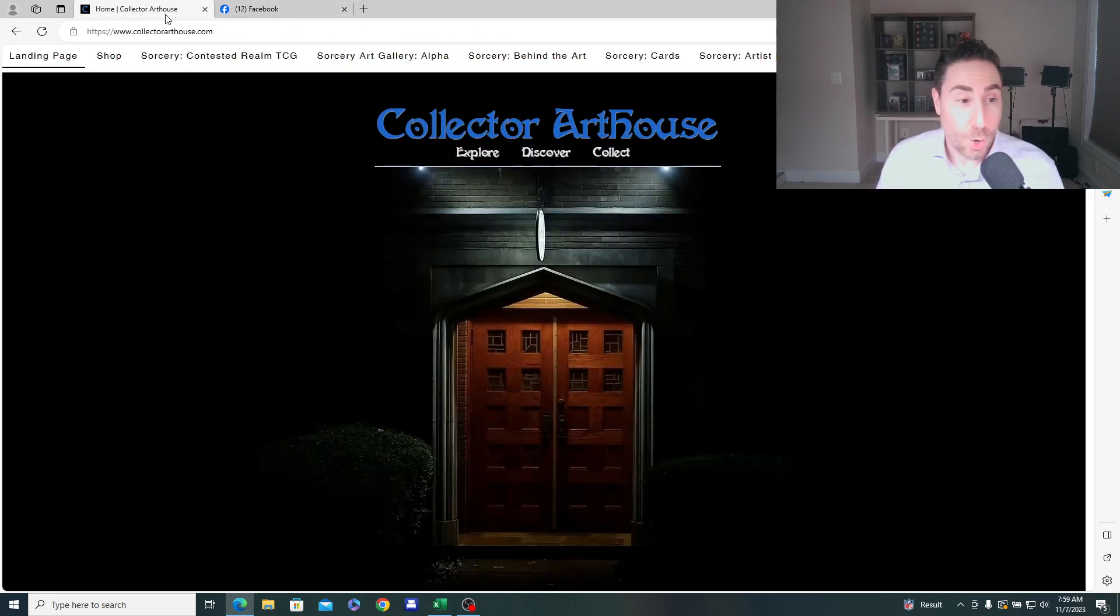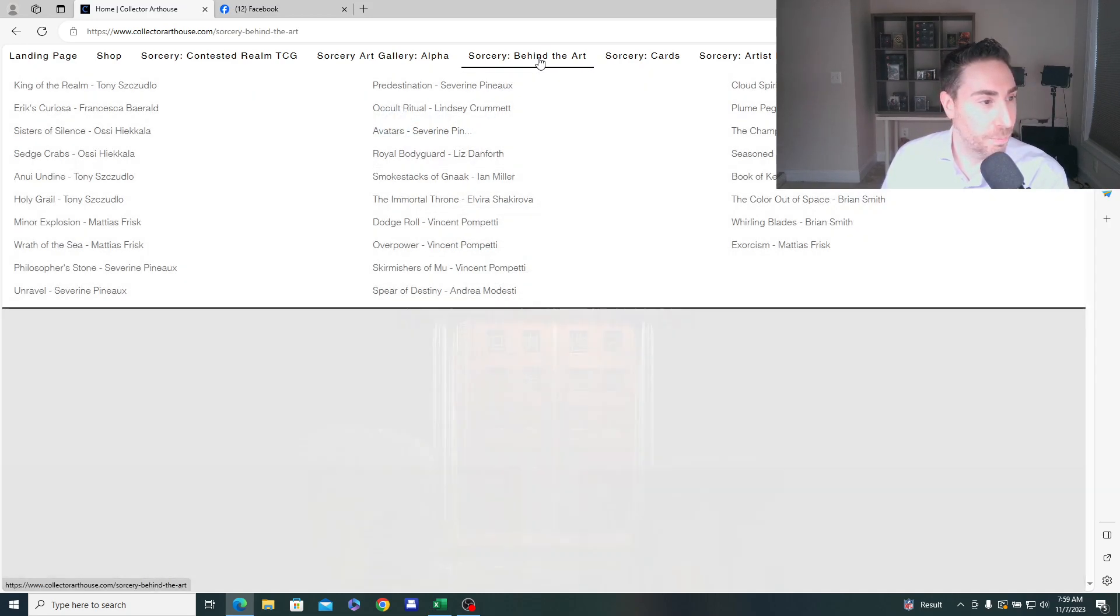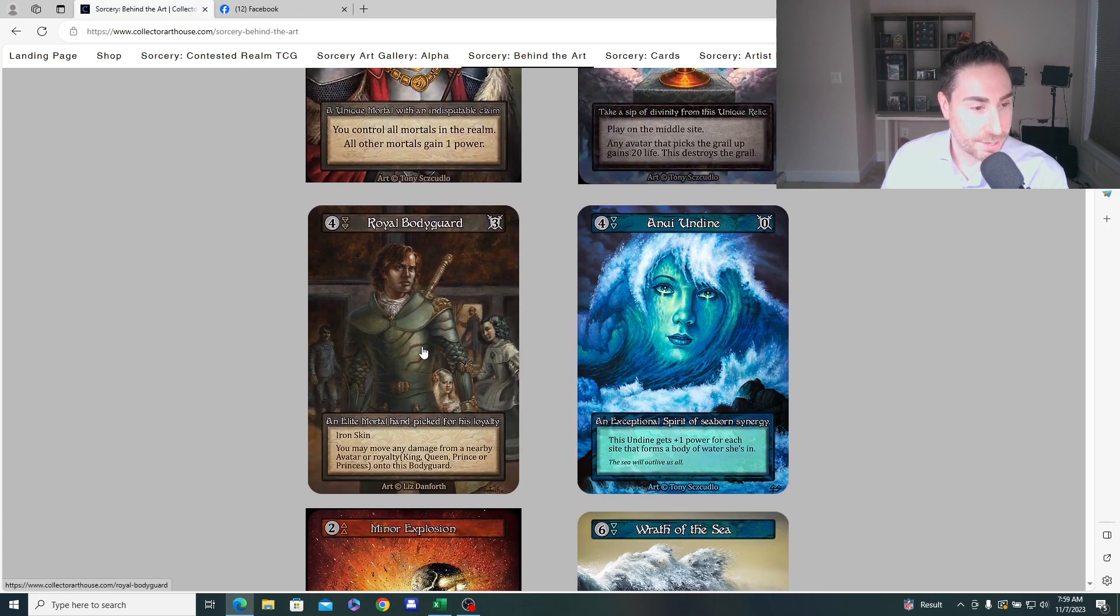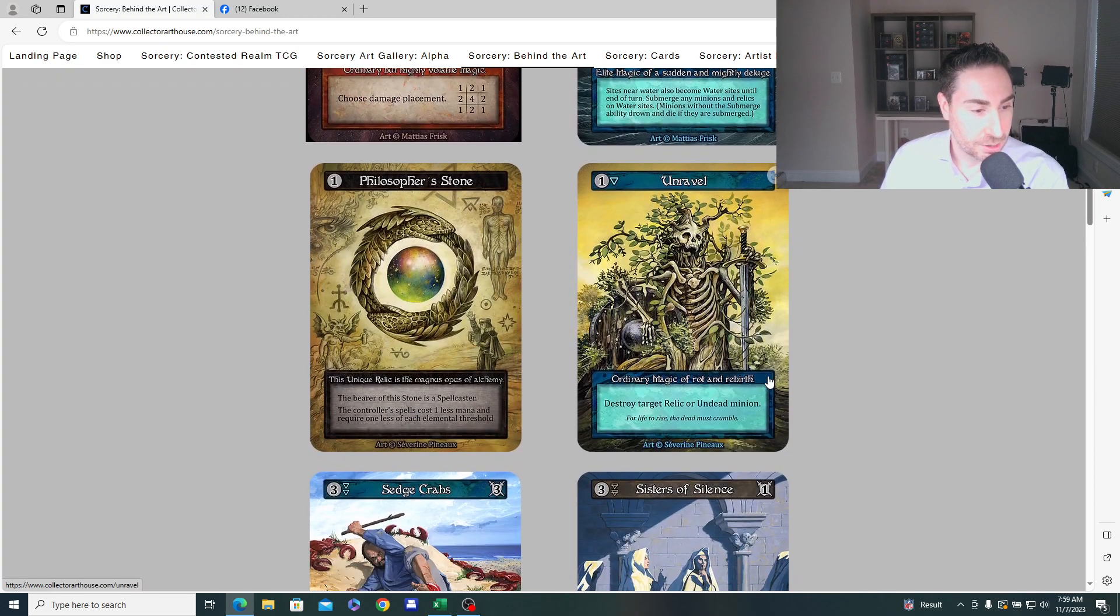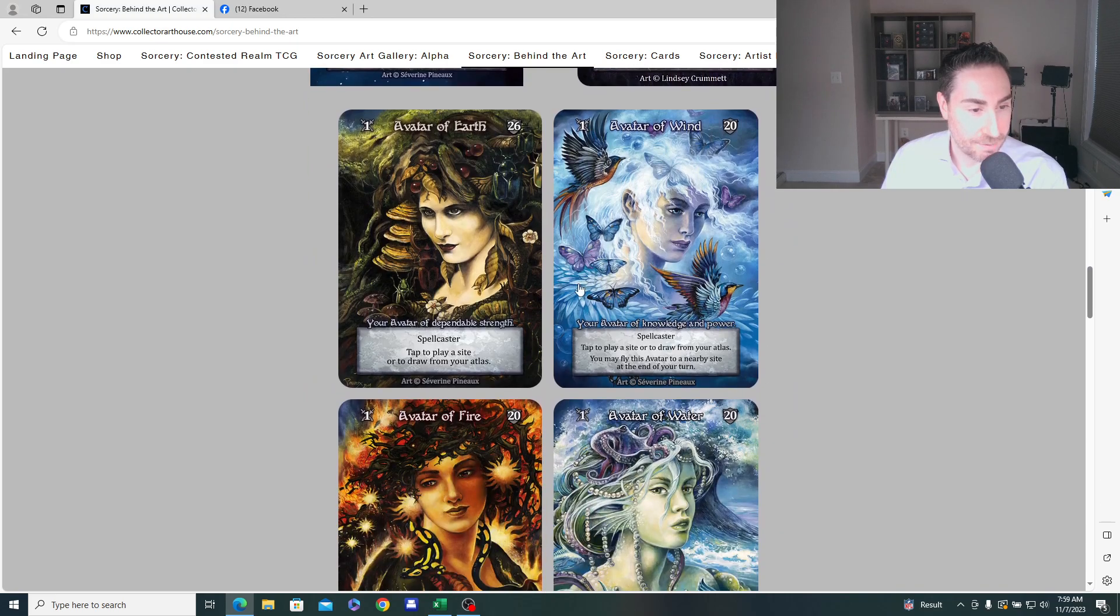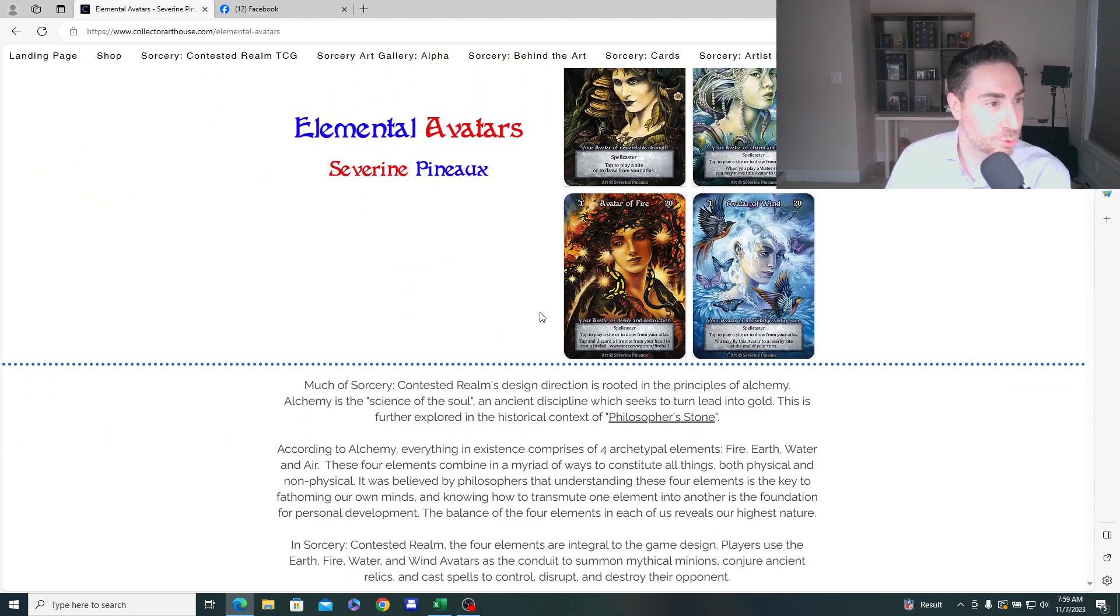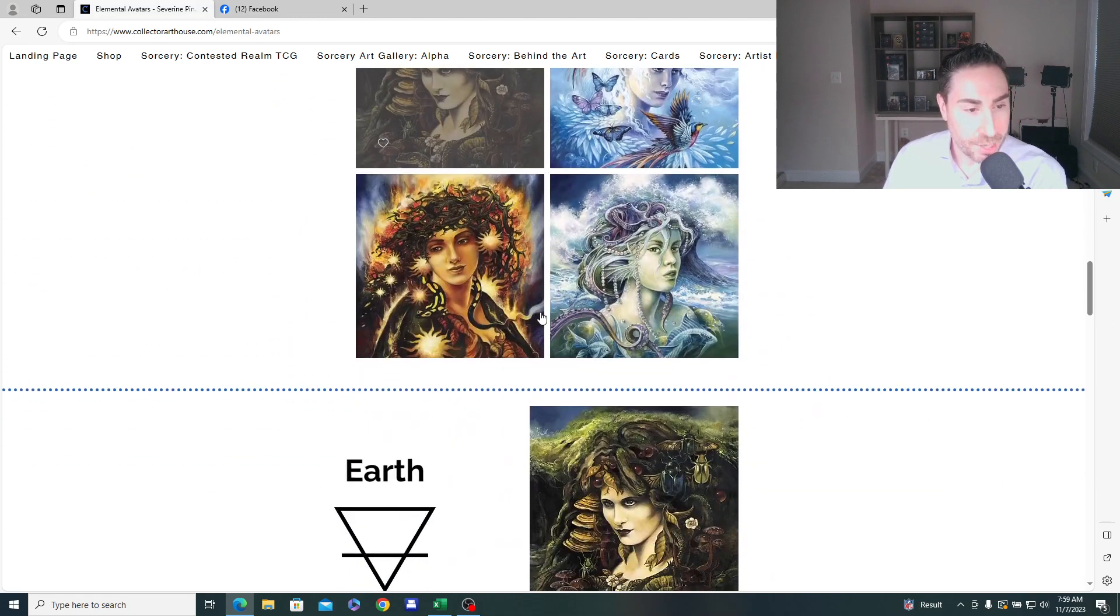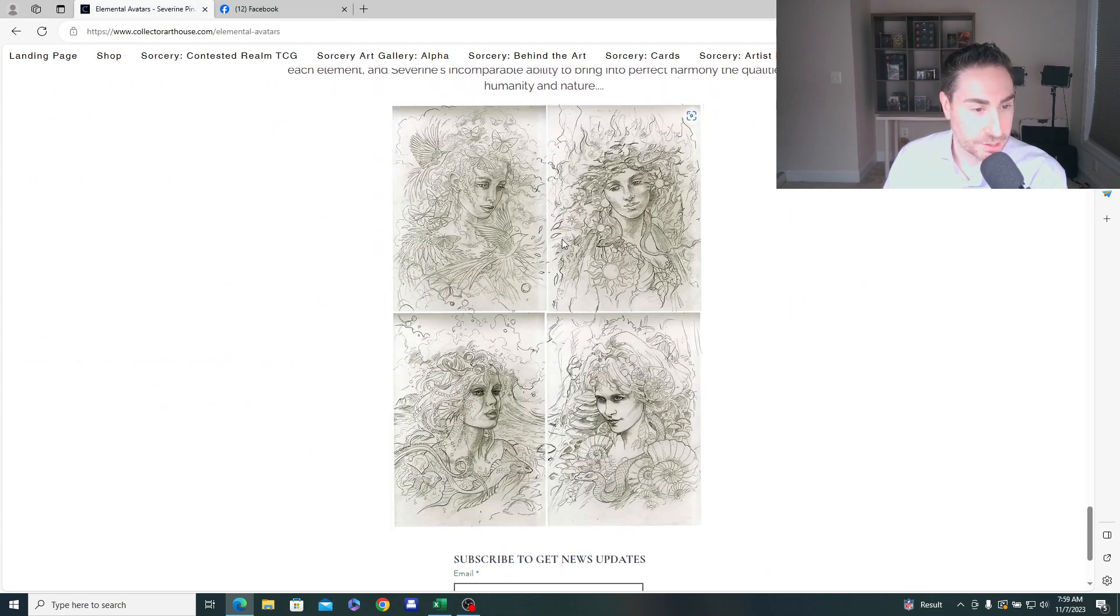And here you have the sketch card of the beautiful Elemental Avatar. So what I hope we're going to find is all four avatars. So I wrote an article here. Actually, let's go to the Sorcery Behind the Art page on CollectorArthouse.com. And if you scroll down, I have a bunch of stories here with insights from the artists telling the story of the concepts behind a lot of their artworks. And I have this one about the four Elemental Avatars. So very early on, I think this was written in early 2022.